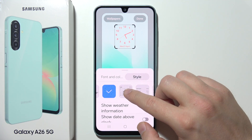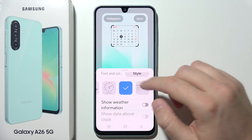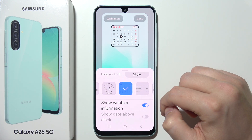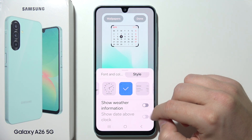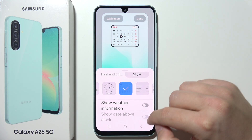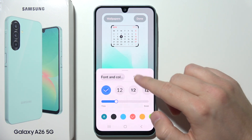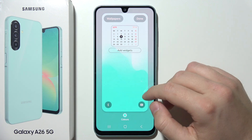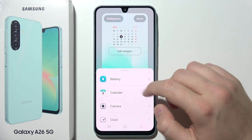You can also select a calendar style if you want. Additionally, you can show or hide weather information and show the date above the clock. Right here you can also add some widgets.